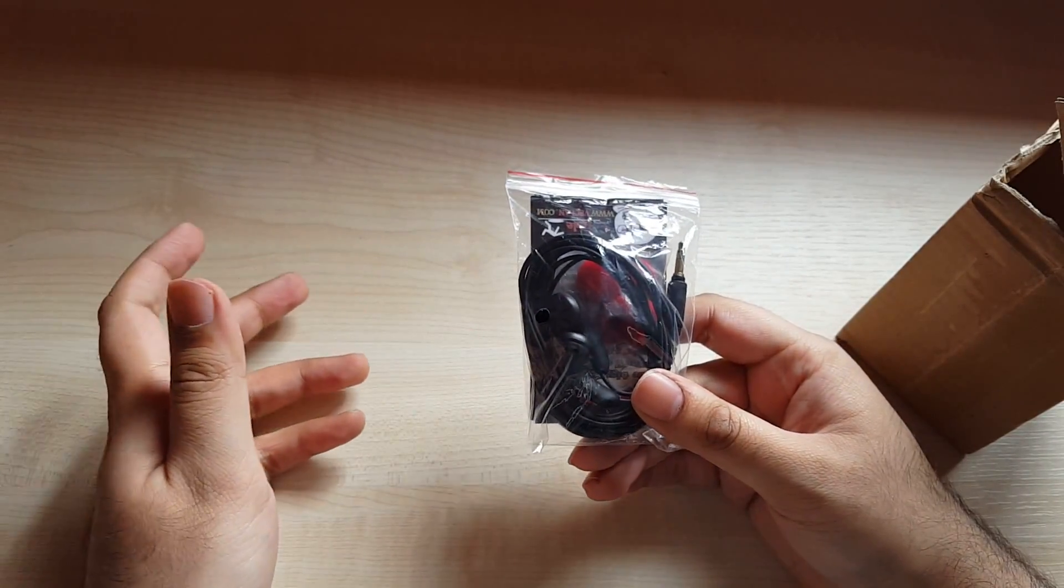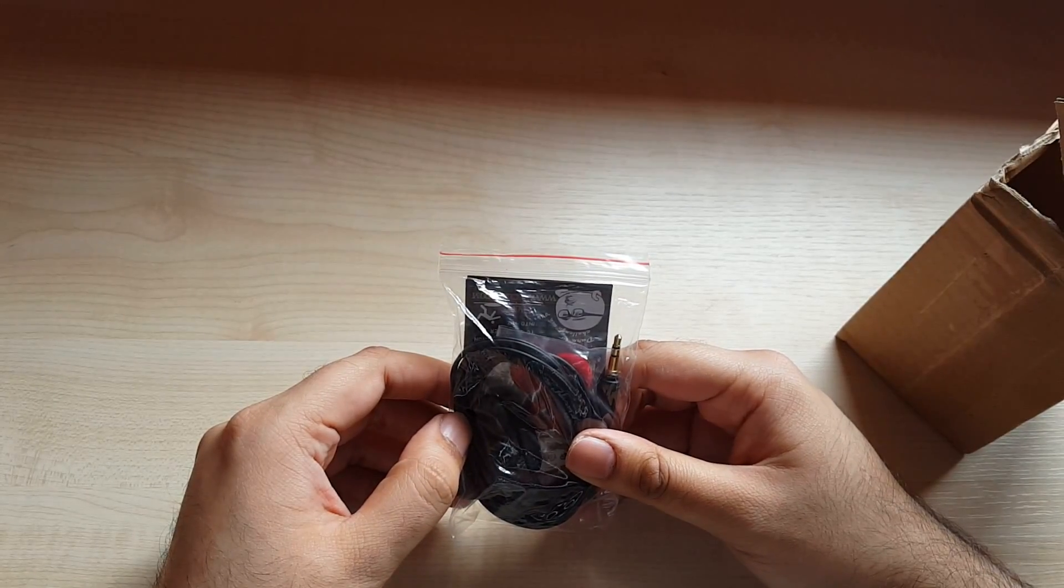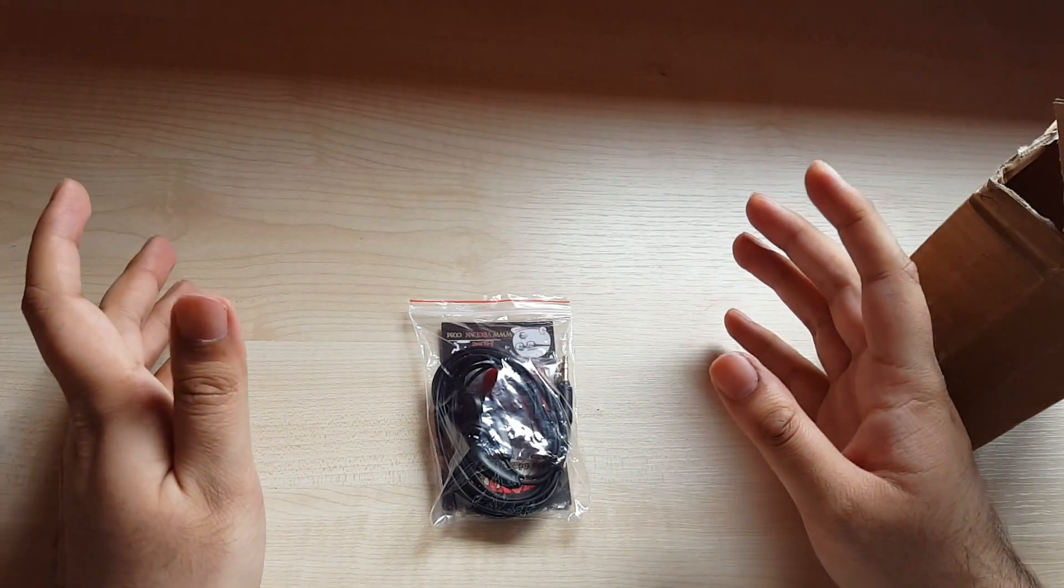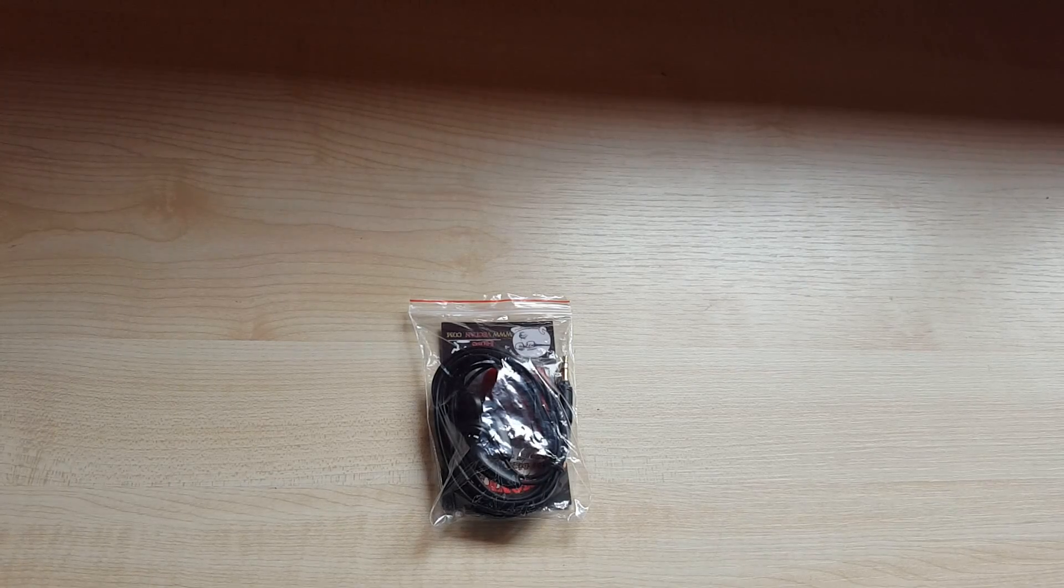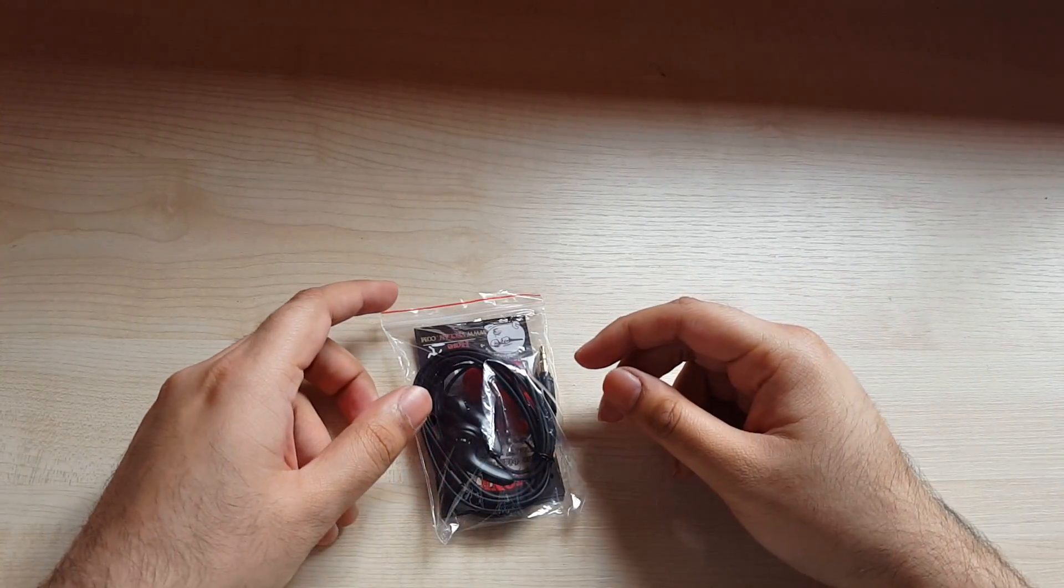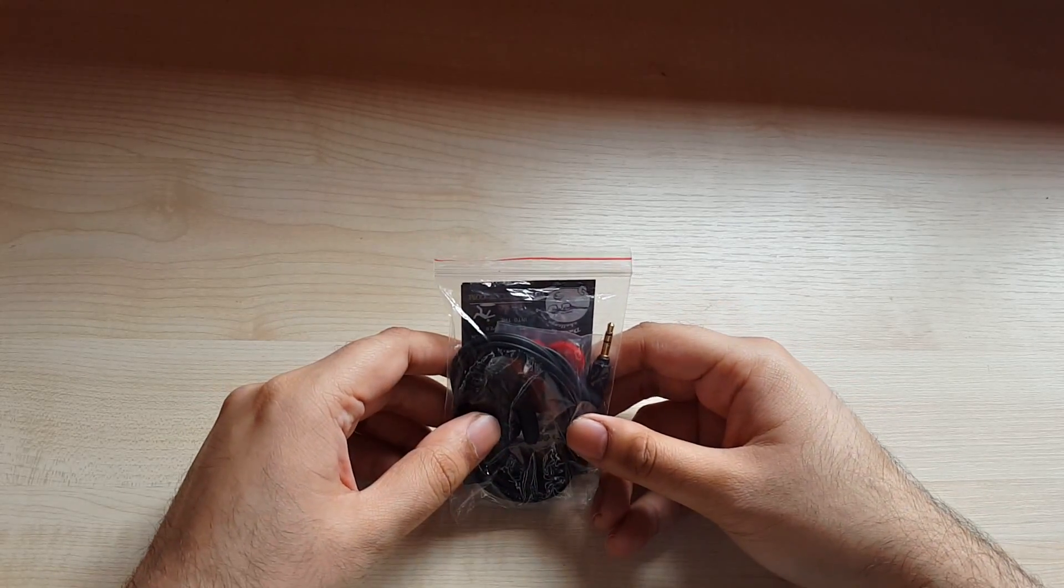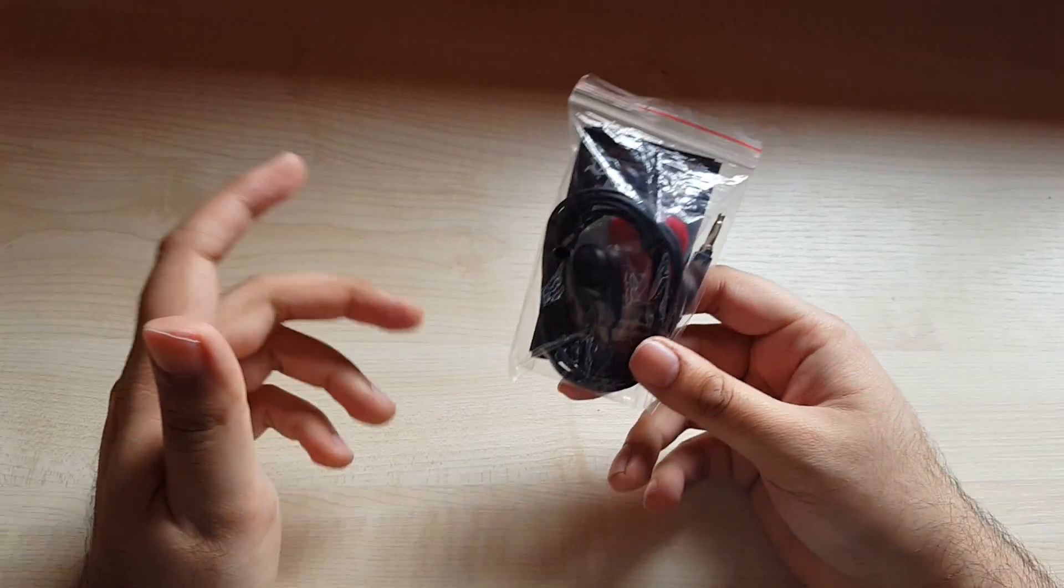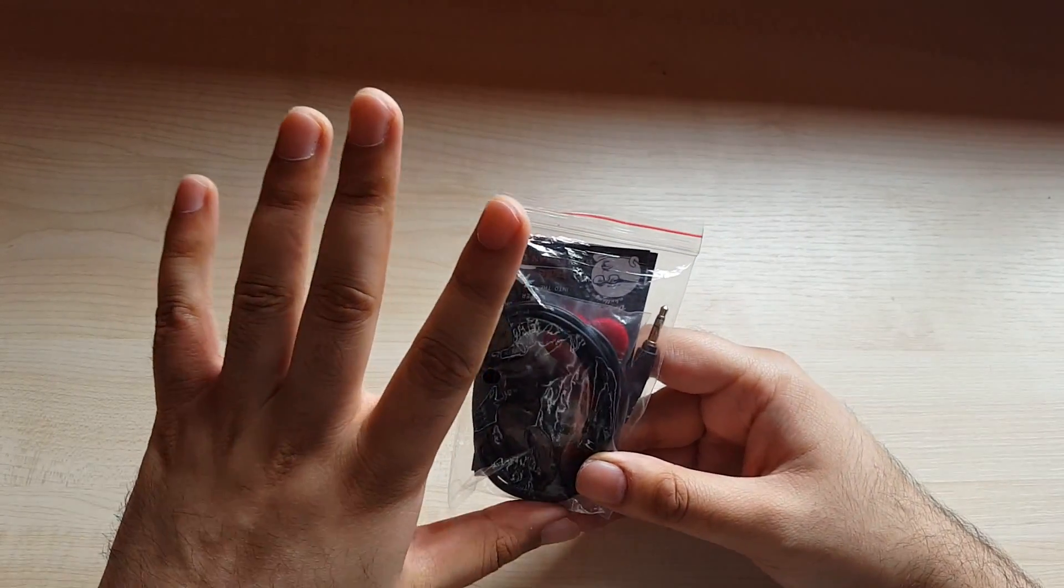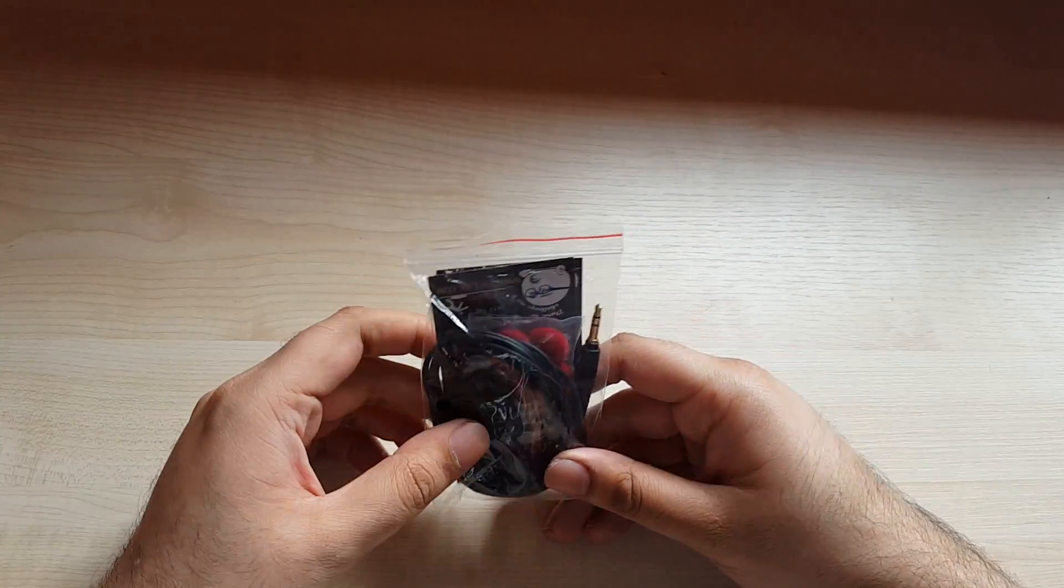I have not used earbuds in over a decade. Earbuds are what used to come with my 1990s Sony Walkman. I used to use them because I didn't know any better. Earbuds were something I didn't think I'd ever go back to for their obvious flaws. But these are not just mere earbuds. And for five dollars, these are an opportunity you really can't pass up if you are into high-end audio.